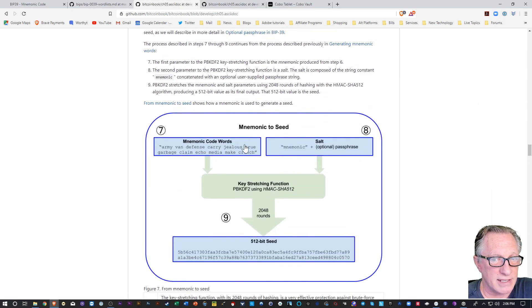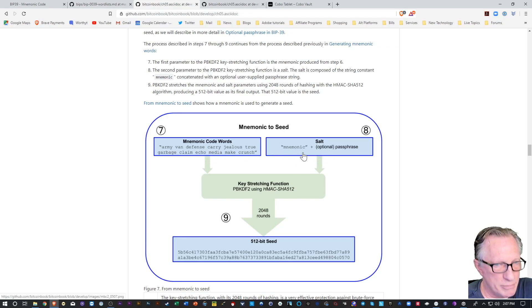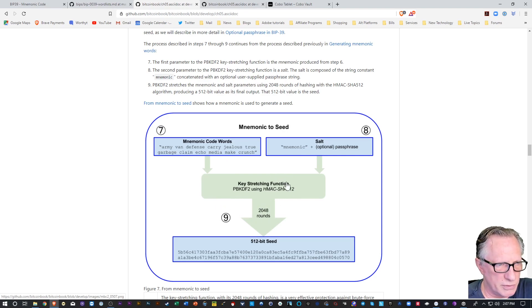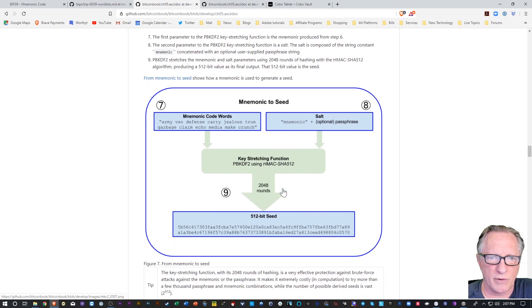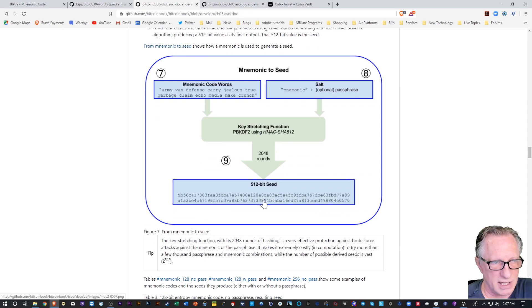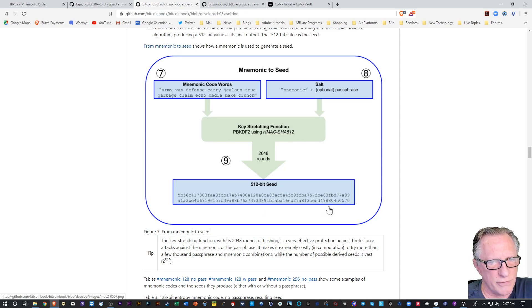And then it takes those words, and then it combines them with another mnemonic called the salt, puts it through a bunch of mathematical transformations to generate an even longer seed. And this is the seed that is used as the basis for your wallet.